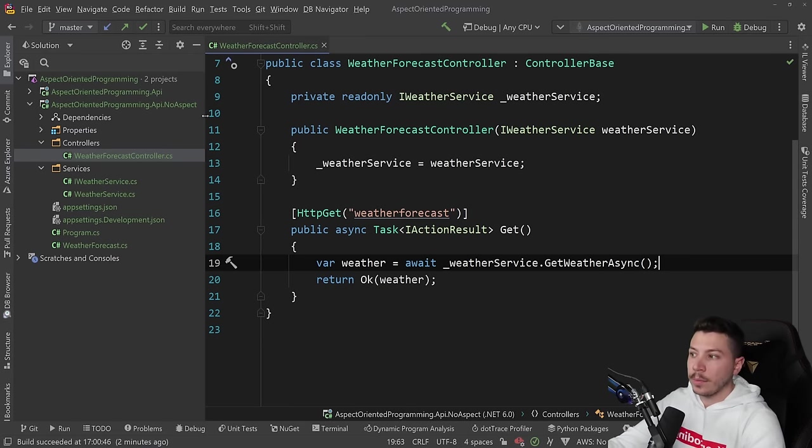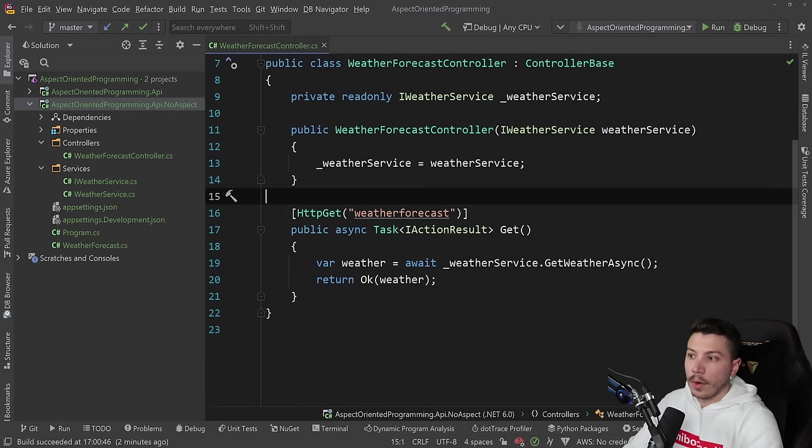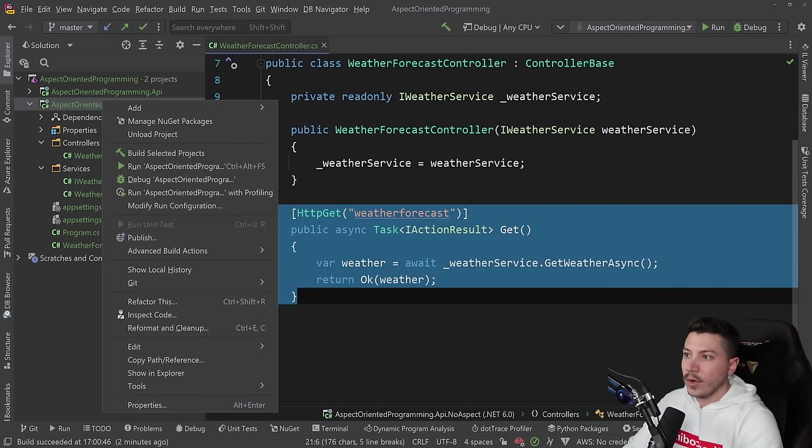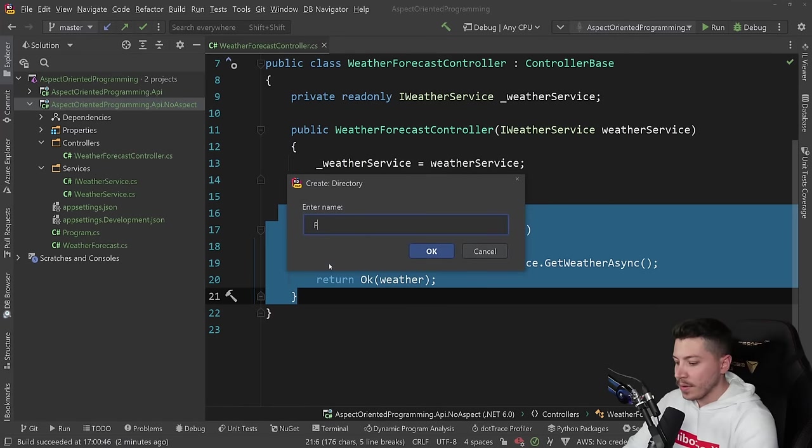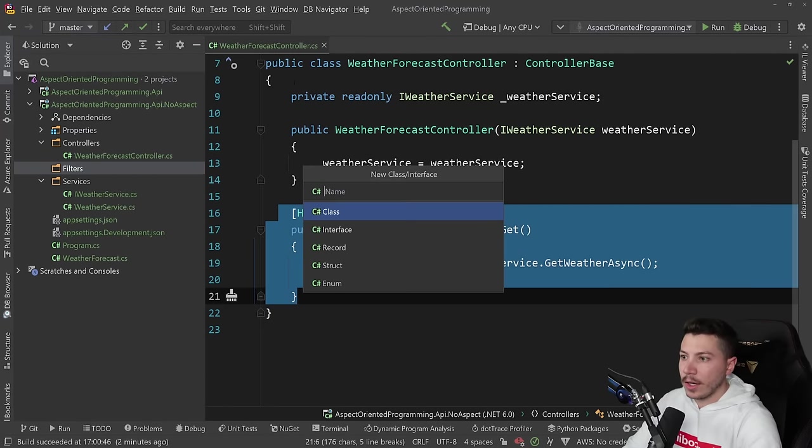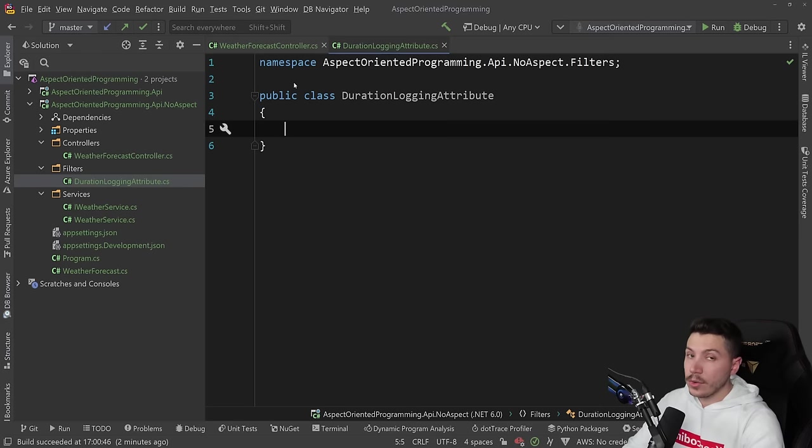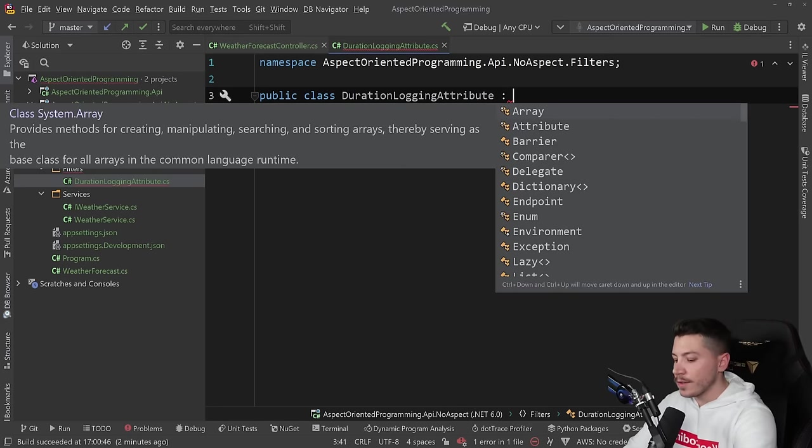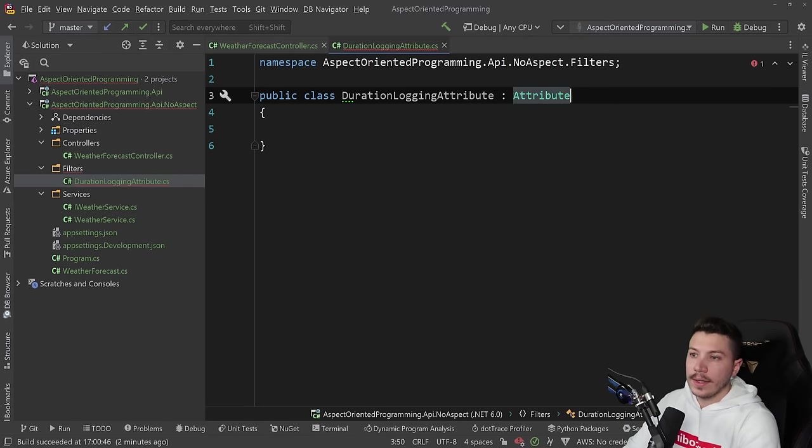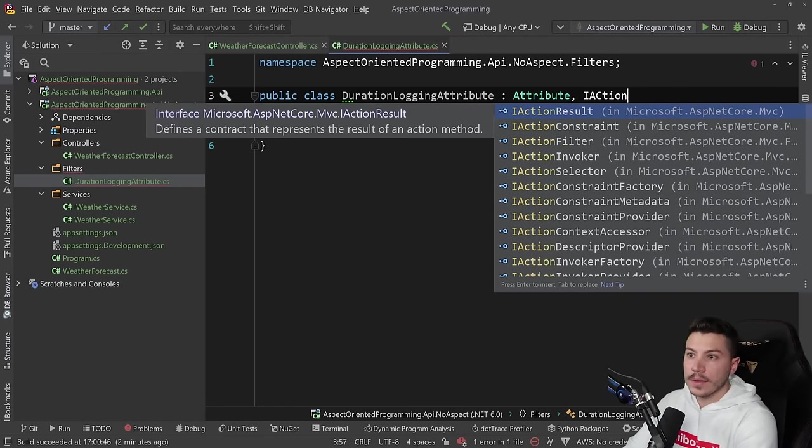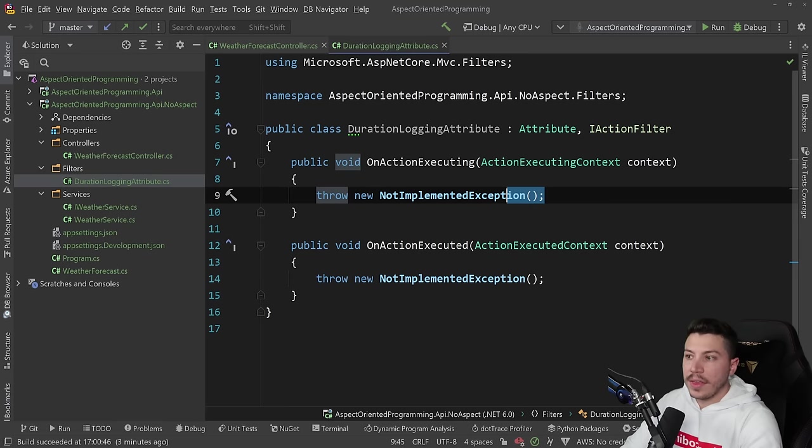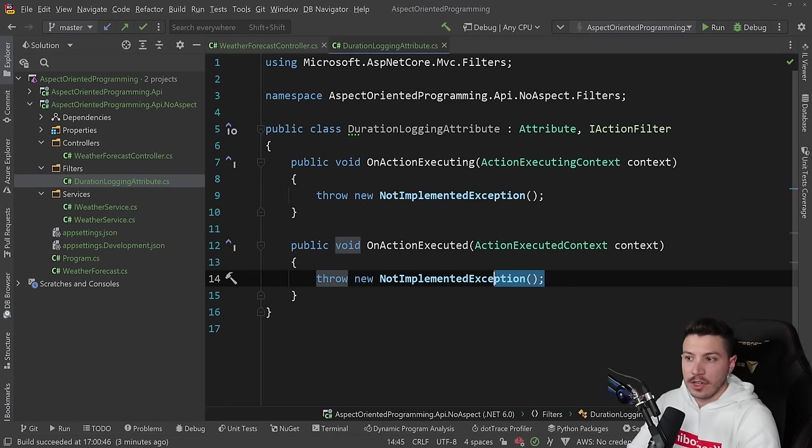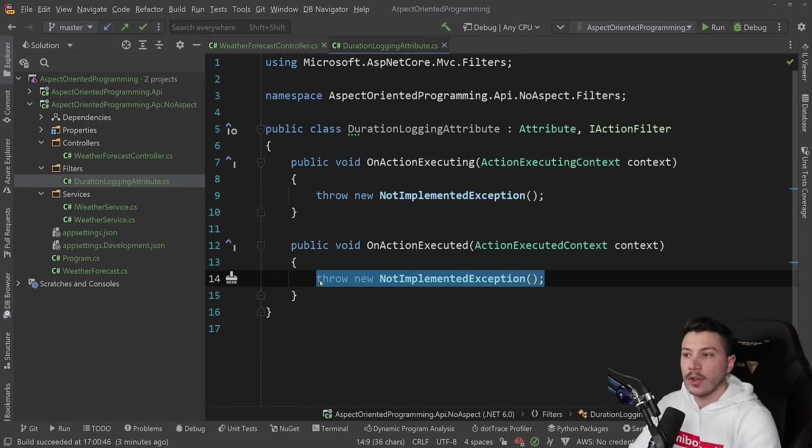So on the controller level, and what I have here in this no aspect project is the same code base without PostSharp. And what I can do to do it on the controller level is I can go ahead and create a filter. So I'm going to say filters here, and I'm going to go ahead and create a duration logging attribute. But I do not have, remember, I do not have PostSharp. So to do that for controllers, you can say I extend the attribute, and I also implement the IActionFilter.